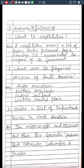What is called the natural wonder of the world? The Grand Canyon is called the natural wonder of the world. What is a Constitution? A Constitution means a set of basic rules followed by a country. It enumerates the organs of the government.